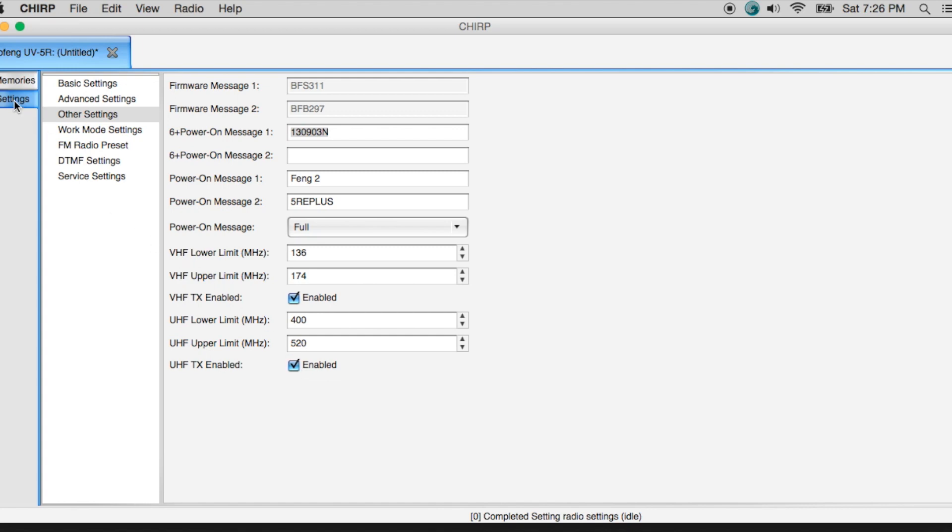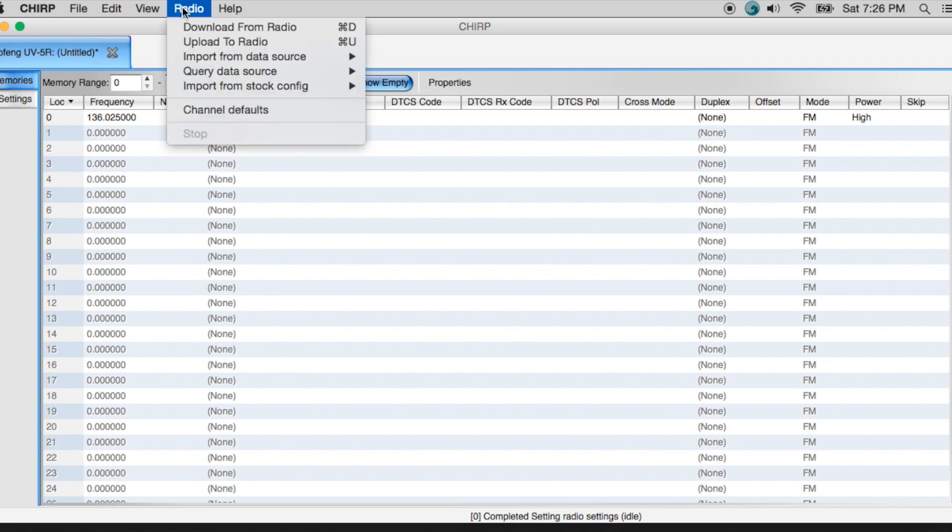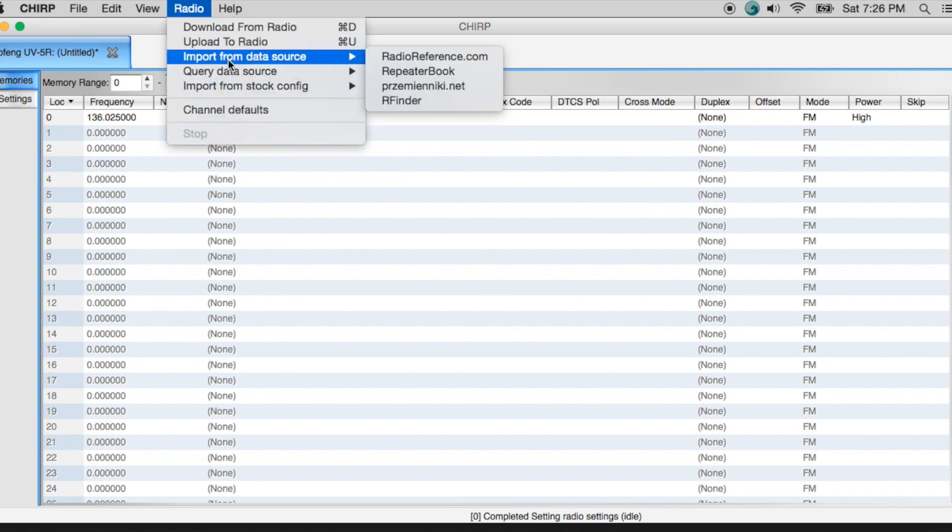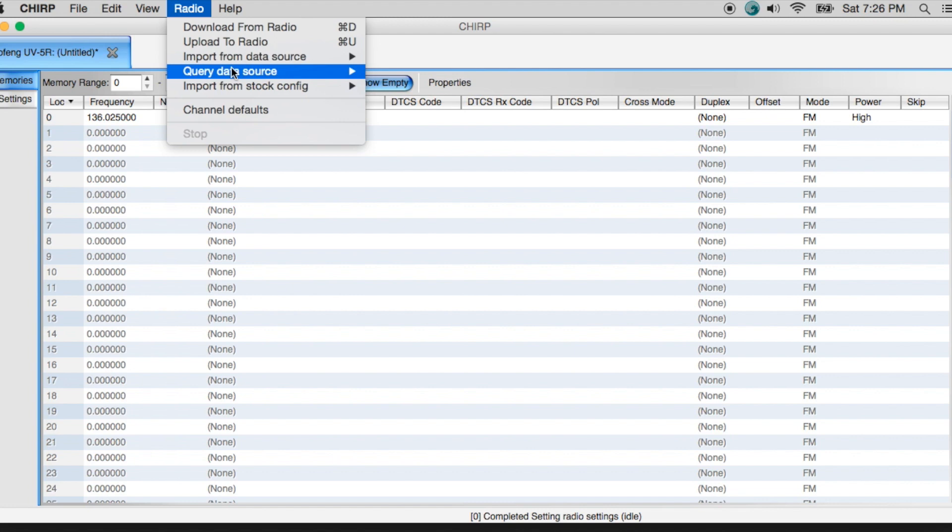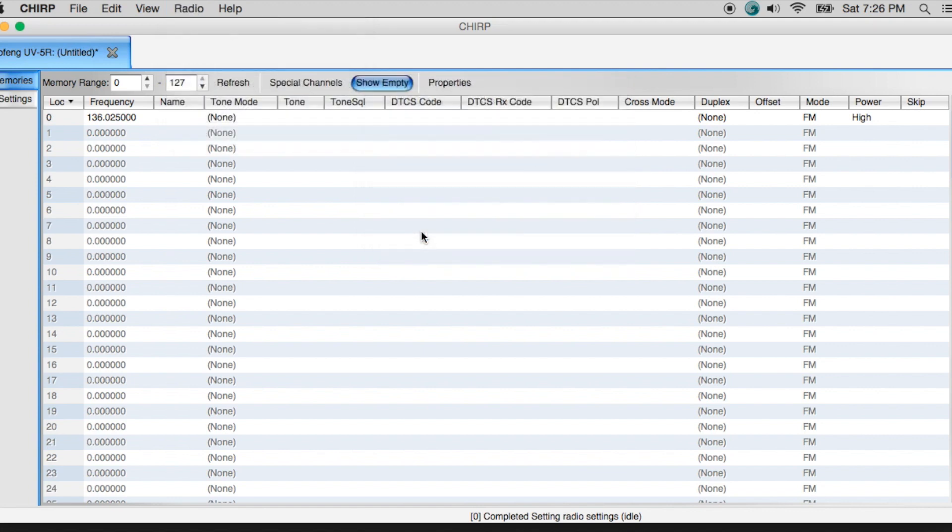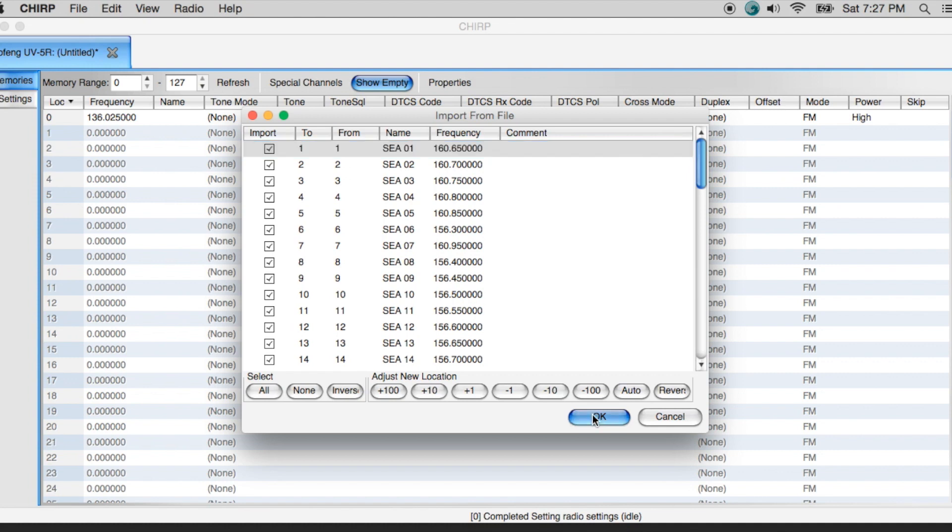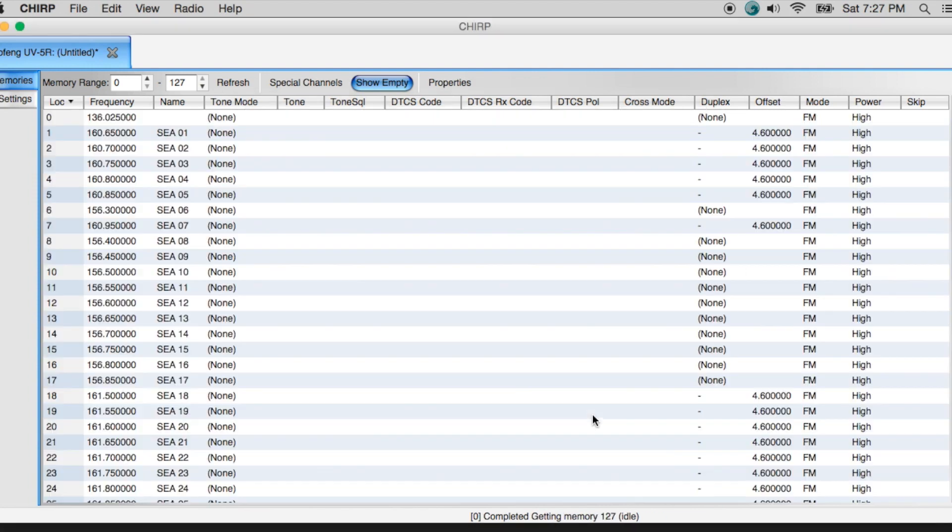Alright, we're going to go back to the memories tab. We're going to go ahead and import some memories in here to show you how easy it is to actually program one of these radios. So one of the things we can do, if you go over here to this radio drop down box in your toolbar, when you hit this you can actually import from different data sources or you can import from a stock configuration. So one of the things we'll do is that maybe you live by the water and you want to import your US marine VHF channels. I can just go ahead and I can pick that. It's going to prepare the memory list. I can make some changes if I want to import these or not.